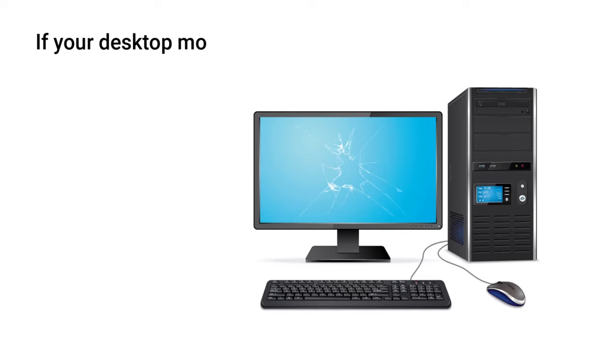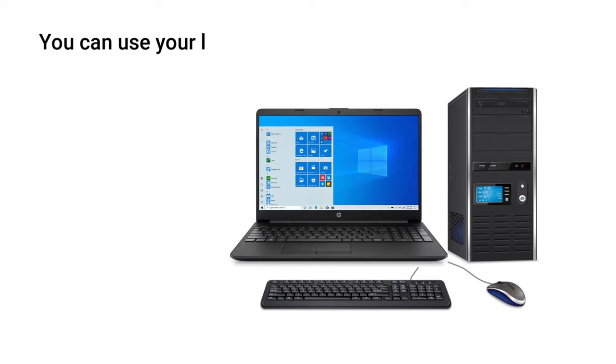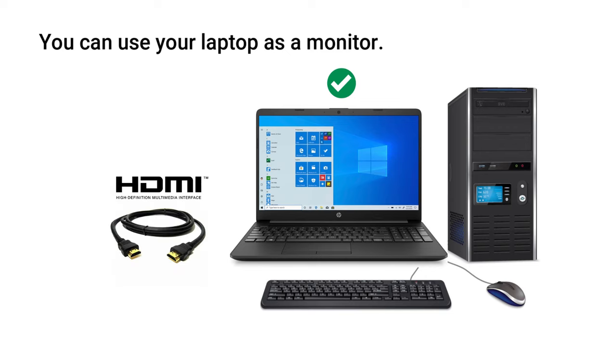If for some reason your desktop monitor is not working, you can use your laptop as a monitor. But we can't directly do that by just plugging an HDMI cable.